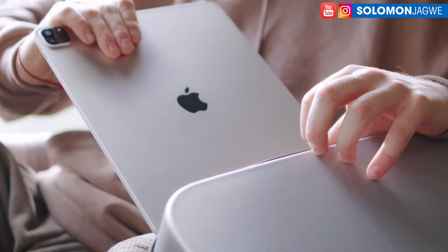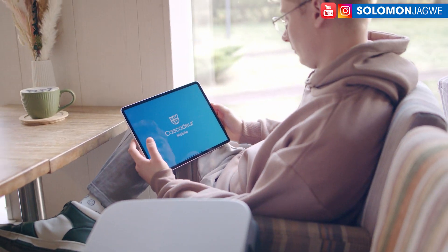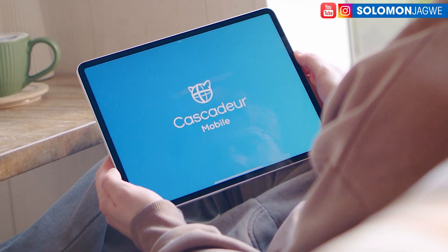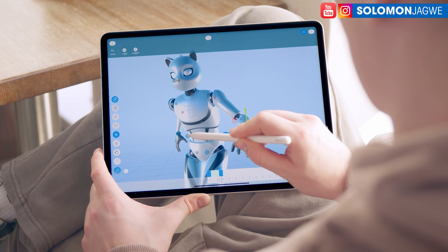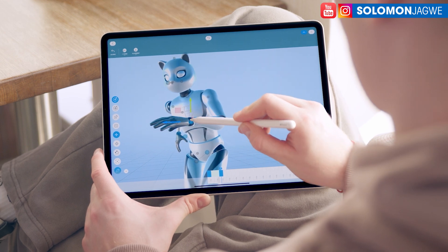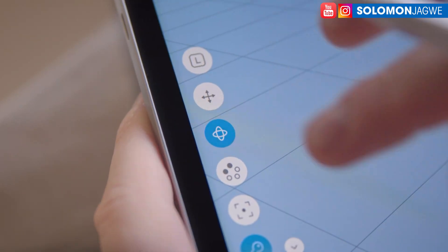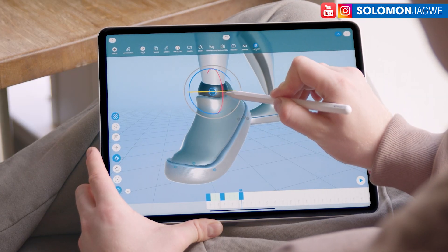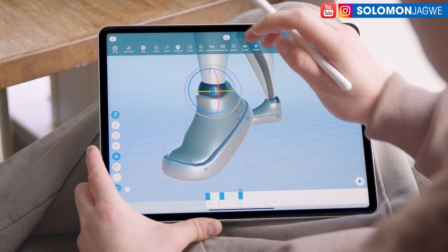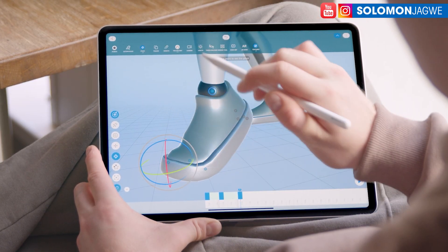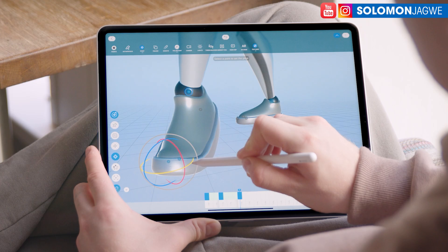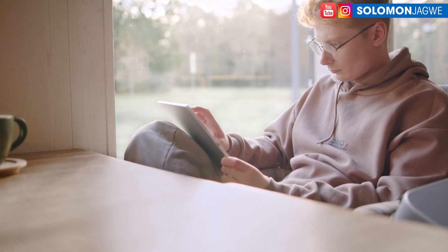Welcome to Kaskajer Mobile, a powerful AI-assisted animation app where you can now sketch your ideas fast and create animation on the go.